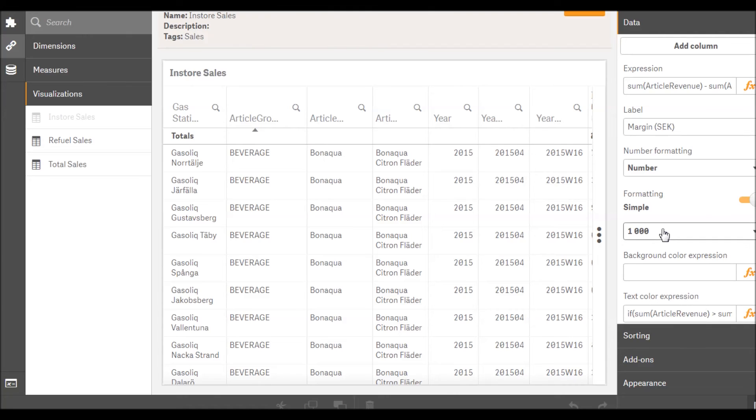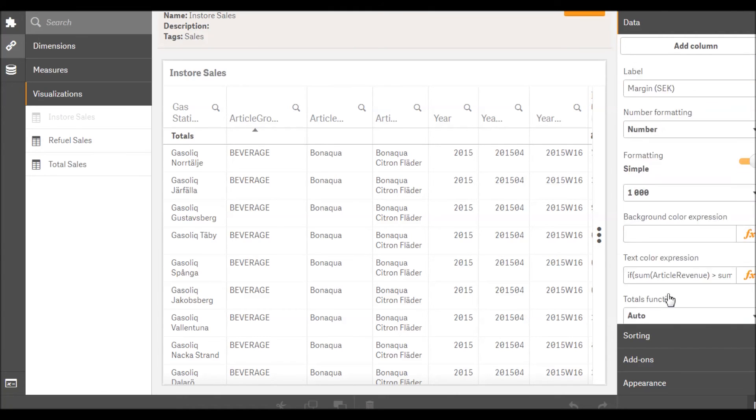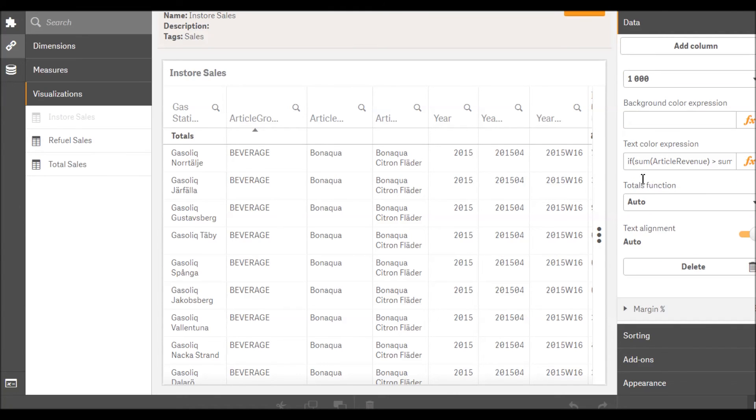This allows us to have both a specific number format preset, as well as text and background coloring for our values.